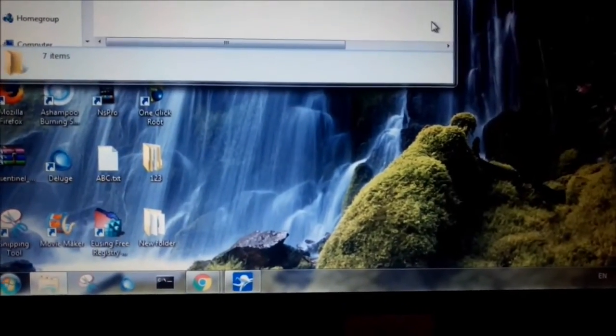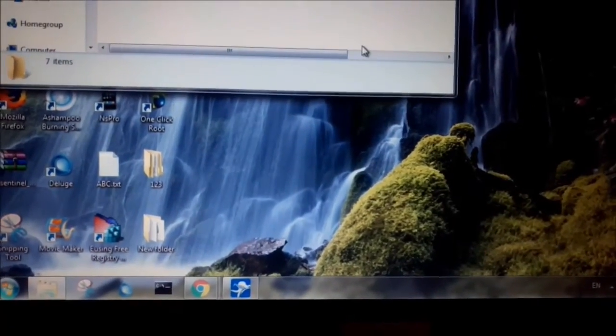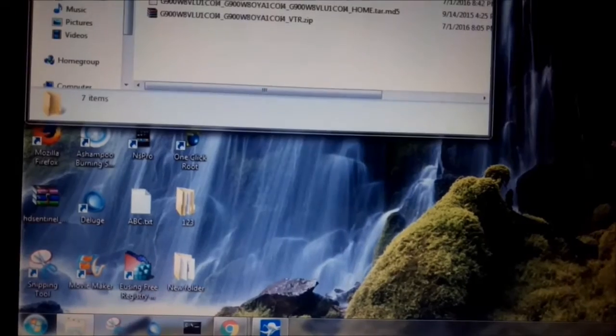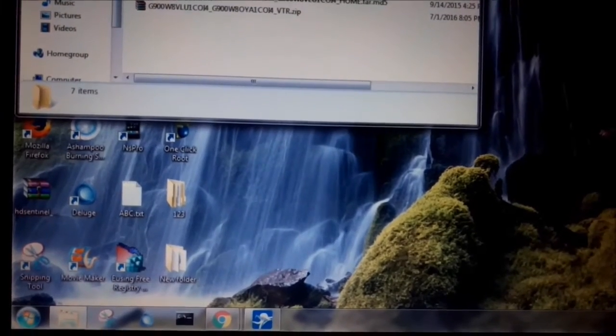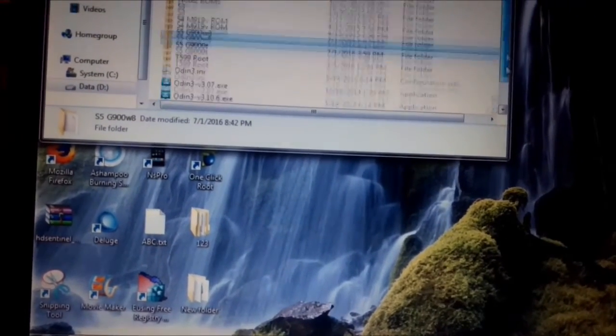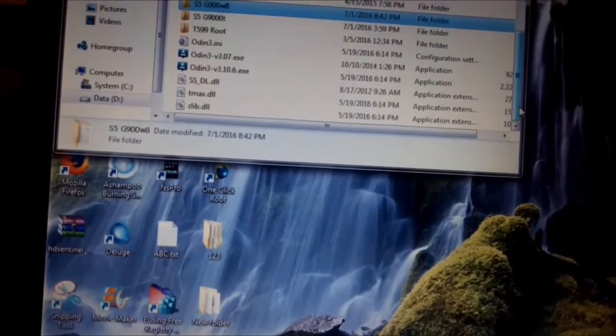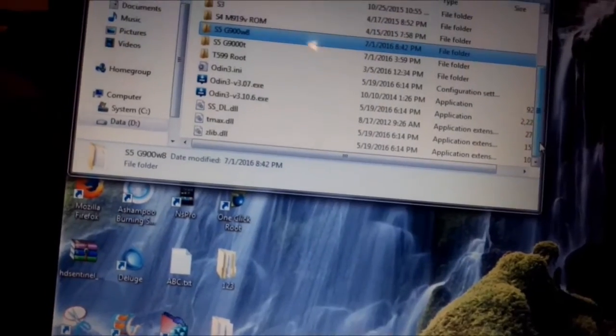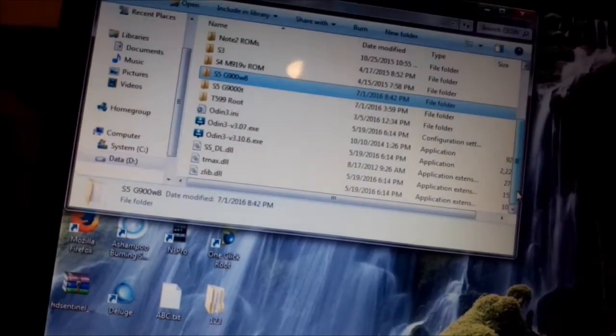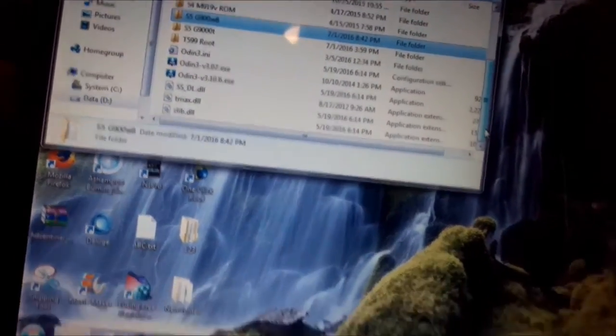We need to use the Odin in order to flash ROM. So first of all we need to switch our phone to download mode.